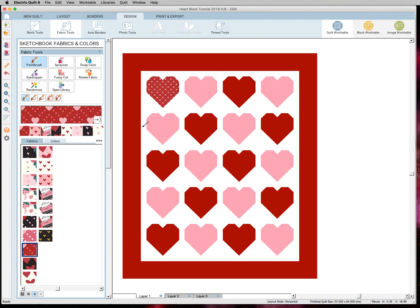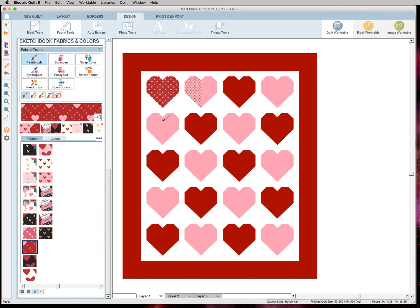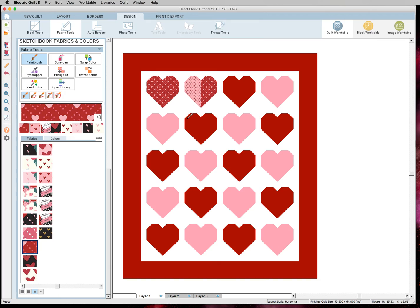So like if I wanted to do my hearts one side pink and the other side red, I would want to use my paintbrush tool. That is actually super cute and you can definitely do your whole quilt like that.